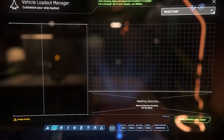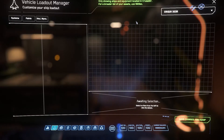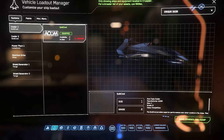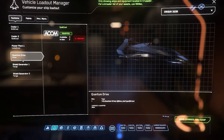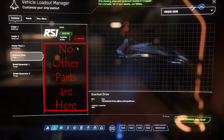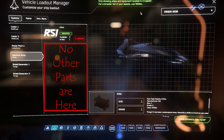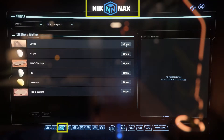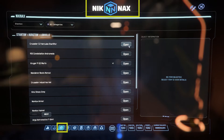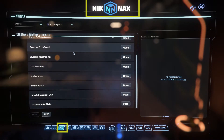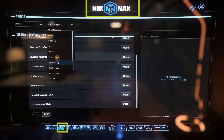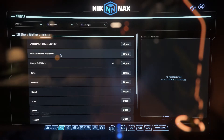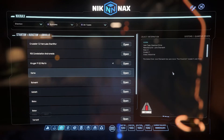In order to equip weapons and components, the parts have to be in the inventory of the location where the ship is stored. If they are not there, you can use the Knick Knacks app in the MobiGlass to review the places you have been and look for your weapons and components.